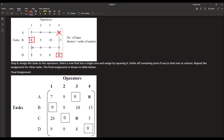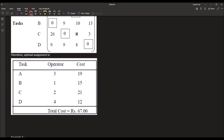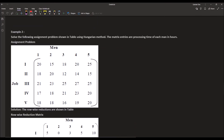Moving to columns: in the first column, one zero has already been covered. In the second column there is one zero — we assign it, and the respective row zero is crossed out. In the third column there is one zero — we assign it. The fourth column zero is already covered. The final assignments are: A to 3, B to 1, C to 2, D to 4. The total cost from the original matrix is 19 + 15 + 21 + 12 = 67.